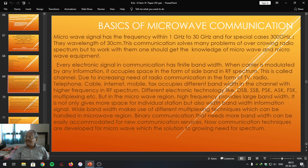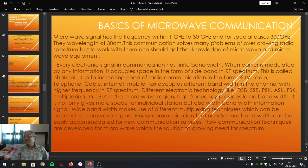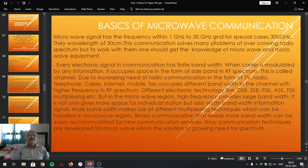As we have already studied, microwave has a short wavelength — typically it is 30 cm. The microwave, if used for communication, is going to solve many problems in the frequency spectrum which are used for the communication purpose.